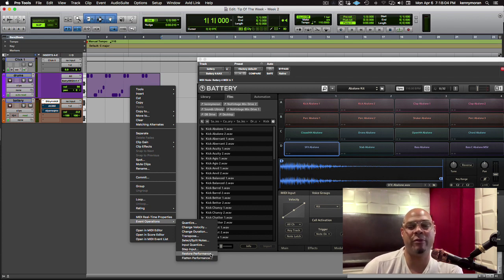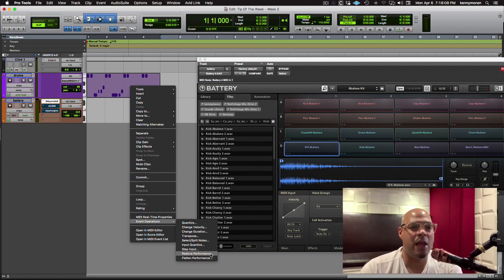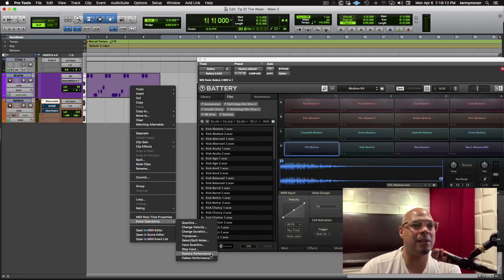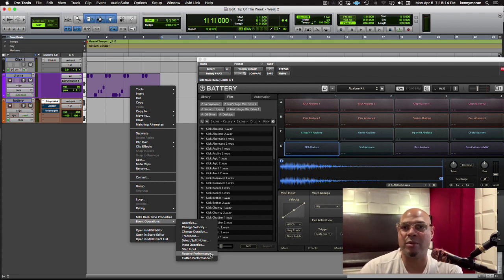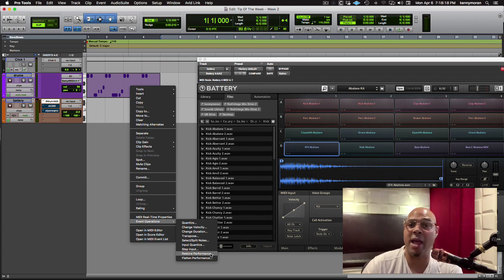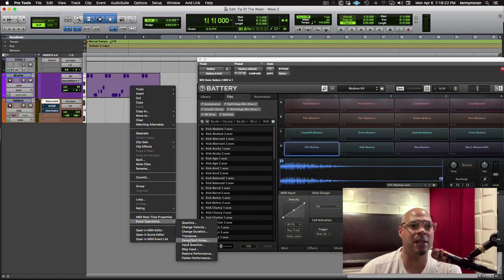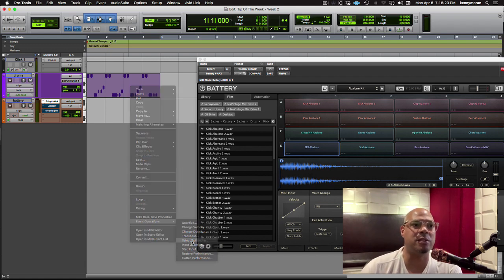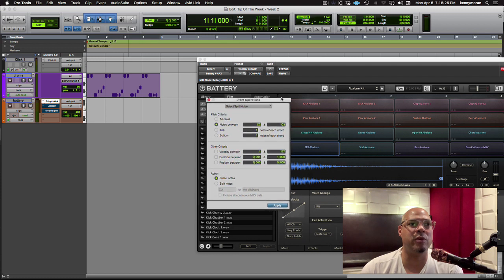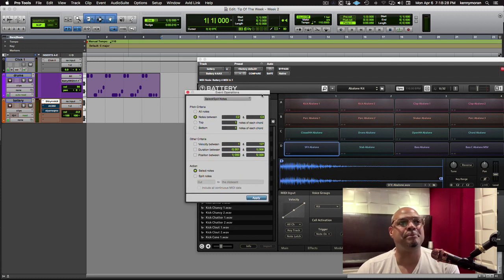Restore the performance is a lot of times we'll be working on a particular kind of groove and we think we're right there, and all of a sudden it doesn't work and it really gets messed up in terms of quantizing. You can restore the performance right back to as you recorded it. So very cool. So let's take a look at the Select Split Notes menu window. I'm going to move it around so you can see what I'm looking at.